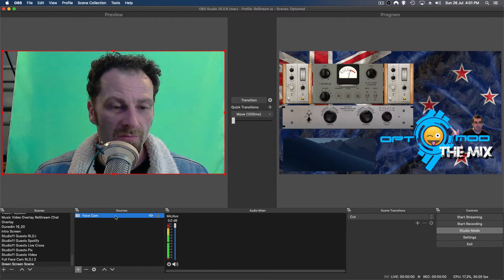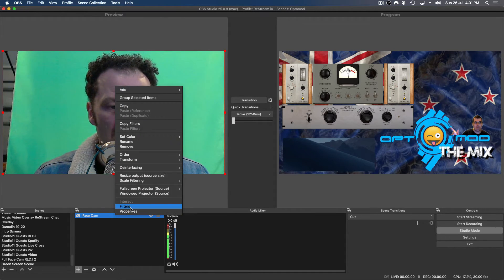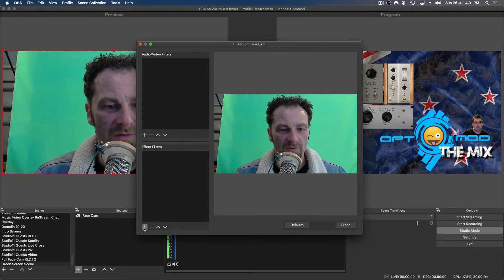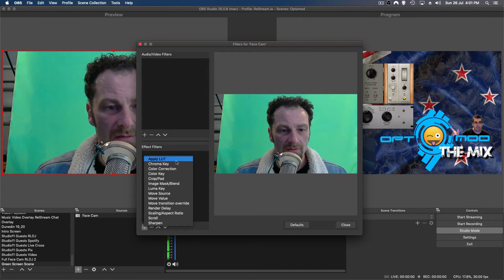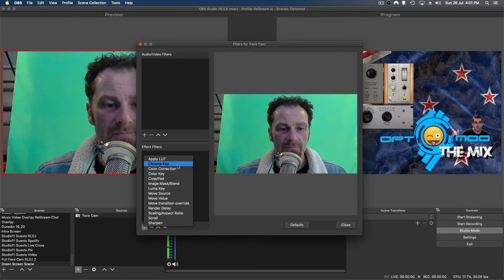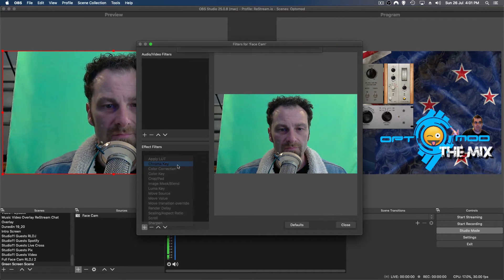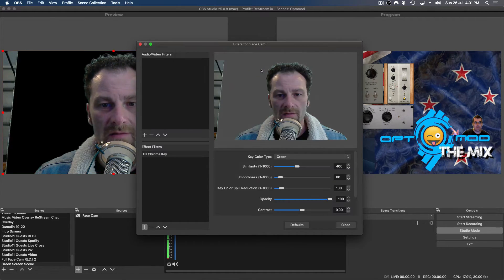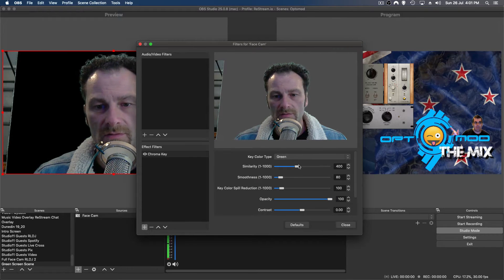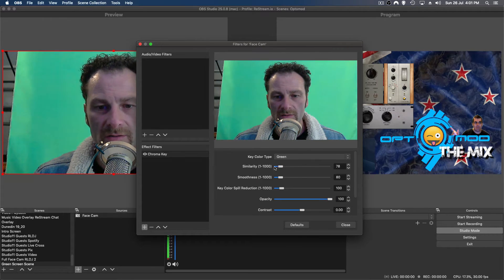So if we right-click on the face cam and we go to filters, and here you've got effects and filters, let's go to add down here. We want chroma key, we want to take out the color. So let's go to that, add that, and look, it's already done it.